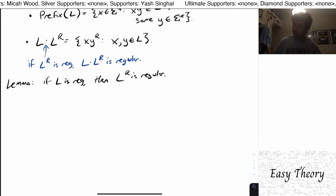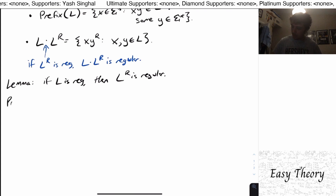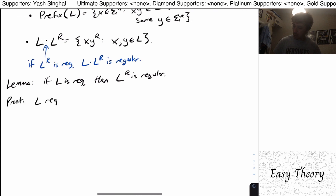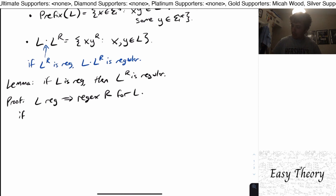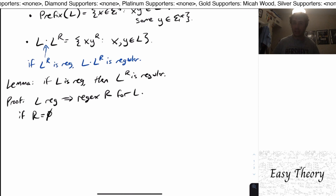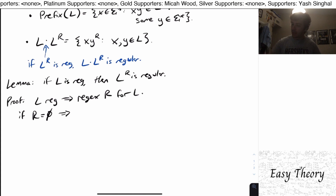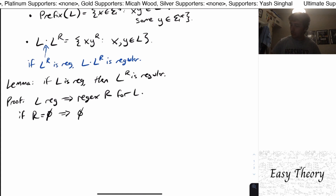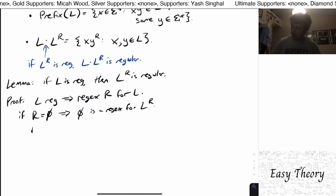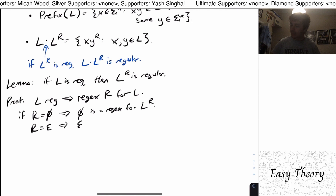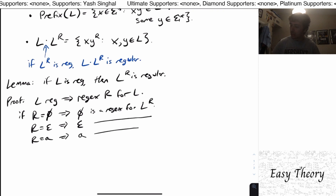We can do a simple proof. Because L is regular, we know there is a regex R for L. If R equals the empty set, then the empty set is a regex for L^R. Similarly, if R is just the empty string, then the empty string is a regex for L^R. And if R is just a single character, then that single character is also a regex for L^R.